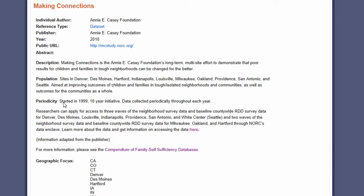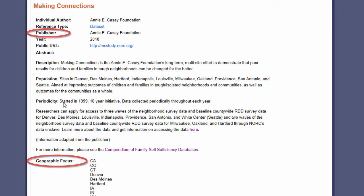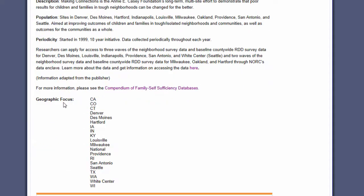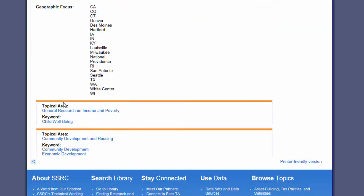Selecting a dataset takes you to its SSRC Library page, where you have access to helpful information including the publisher, geographic focus, and topical areas assigned to the dataset. From there, you can link directly to the organization that distributes the data.